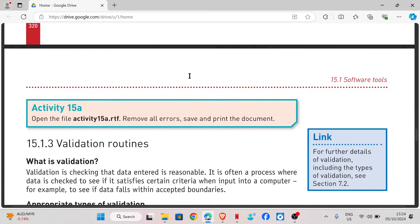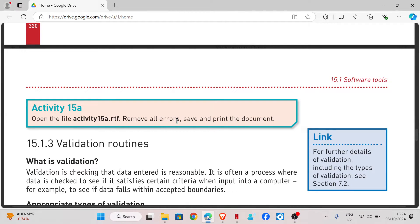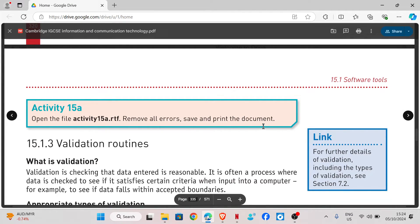Hi guys, welcome back to my YouTube channel. My name is Rebecca. In this video I'm going to be showing you how to do the practical task of chapter 15, which is proofing. We are going to start with activity 15a, which says: open the file activity15a.rtf, remove all errors, save and print the document.